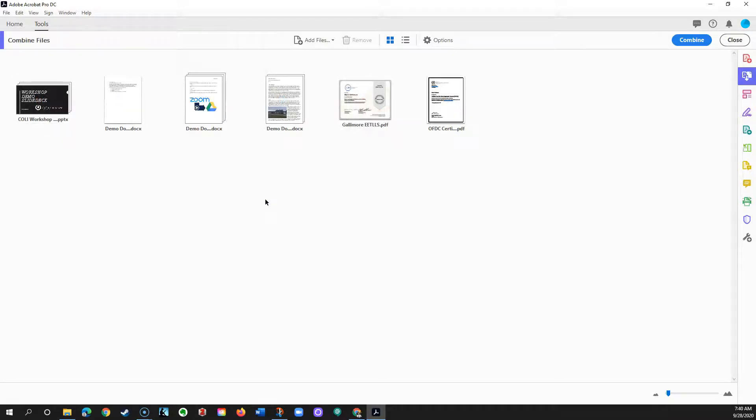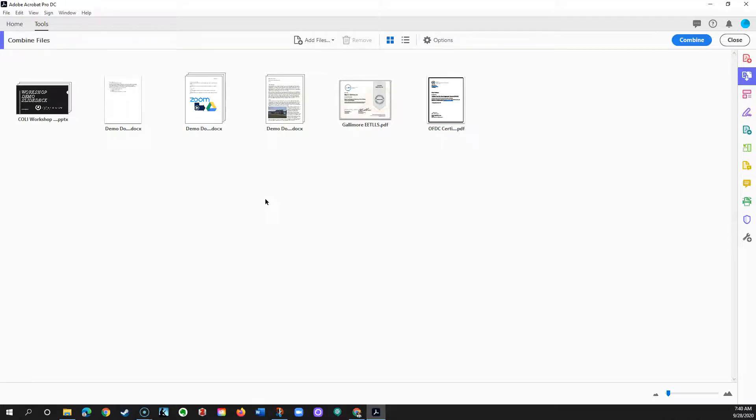It may take time for Acrobat to generate thumbnail images of your files. Once done, rearrange the order of the files by dragging and dropping.